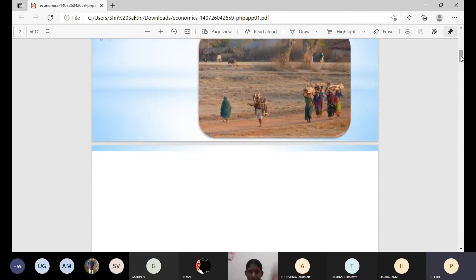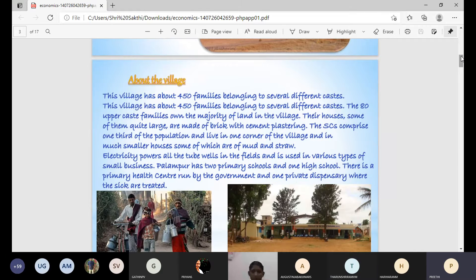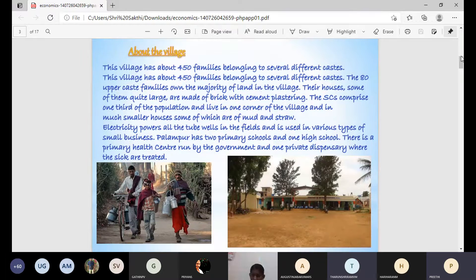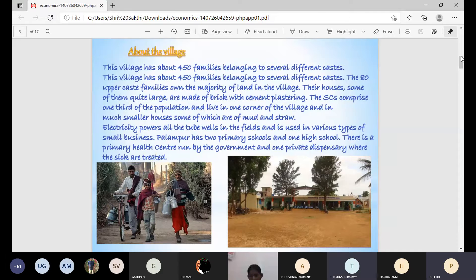Pallambur has nearly 450 families belonging to several different castes. The 180 upper caste families are the majority, living in large brick and cement-plastered houses. Dalit people live in one corner of the village in much smaller mud houses. Electricity is connected to almost all families, useful for small businesses and irrigation. Pallambur has two primary schools (classes 1 to 5), one high school (up to class 12), and a primary health center.